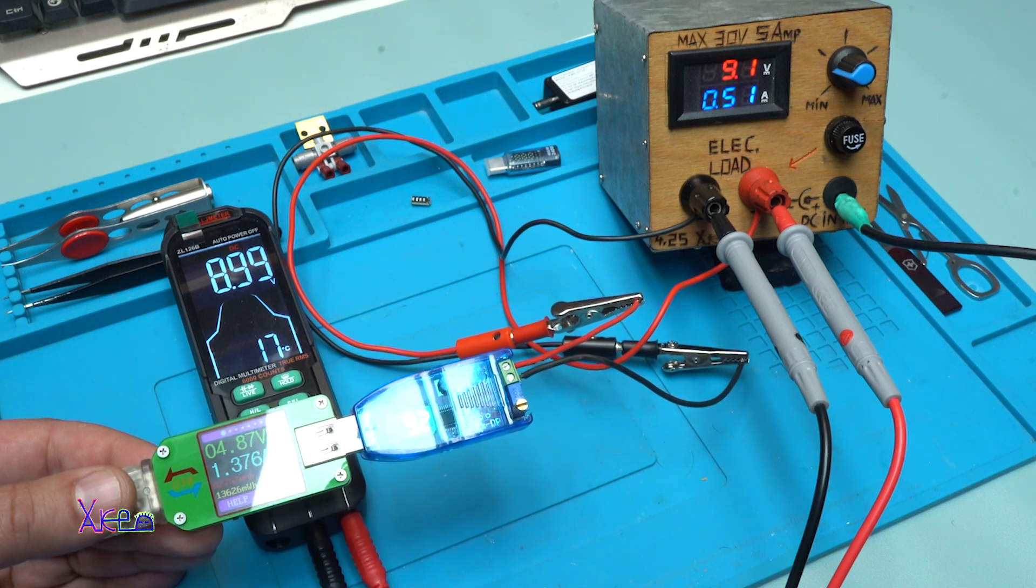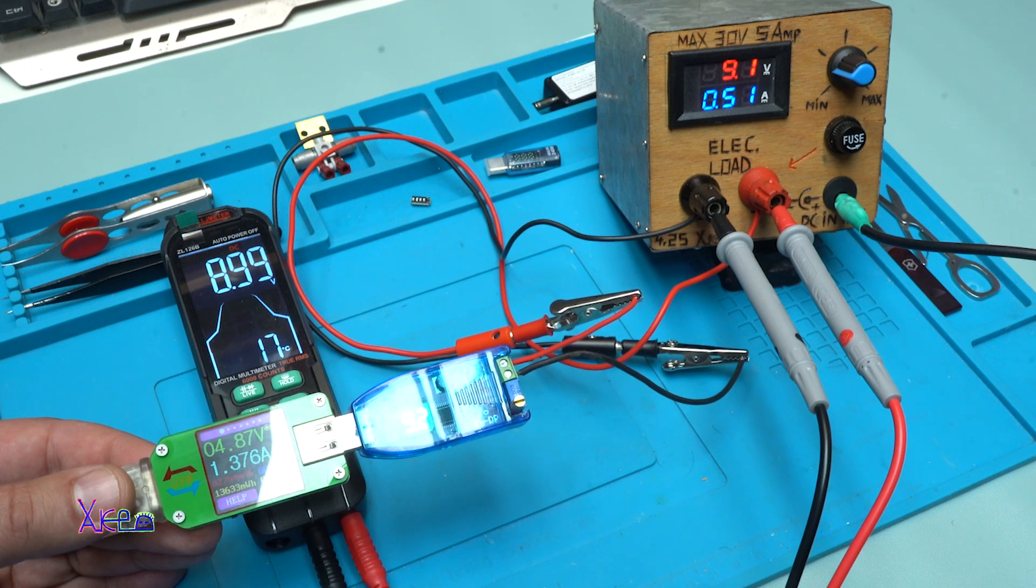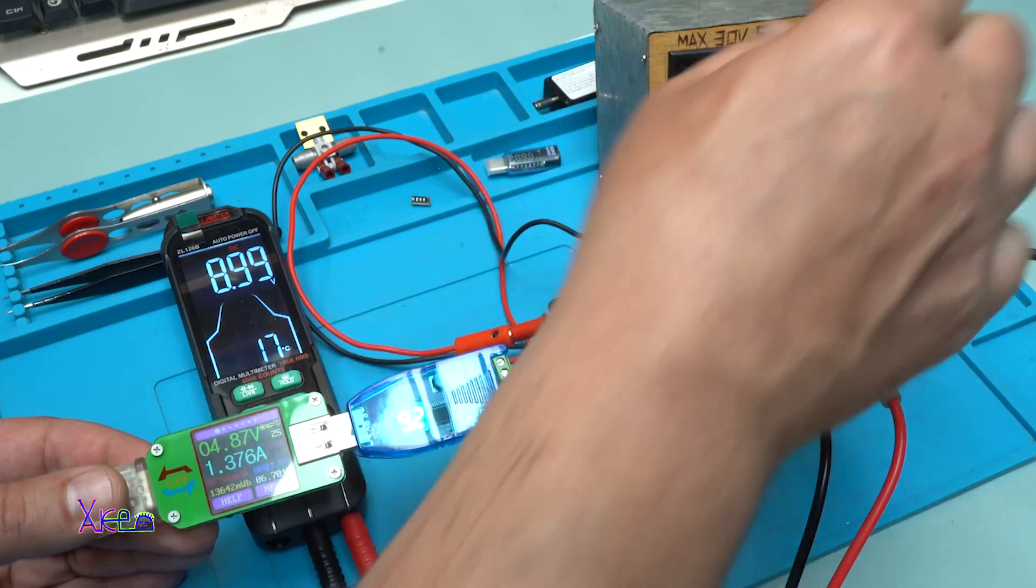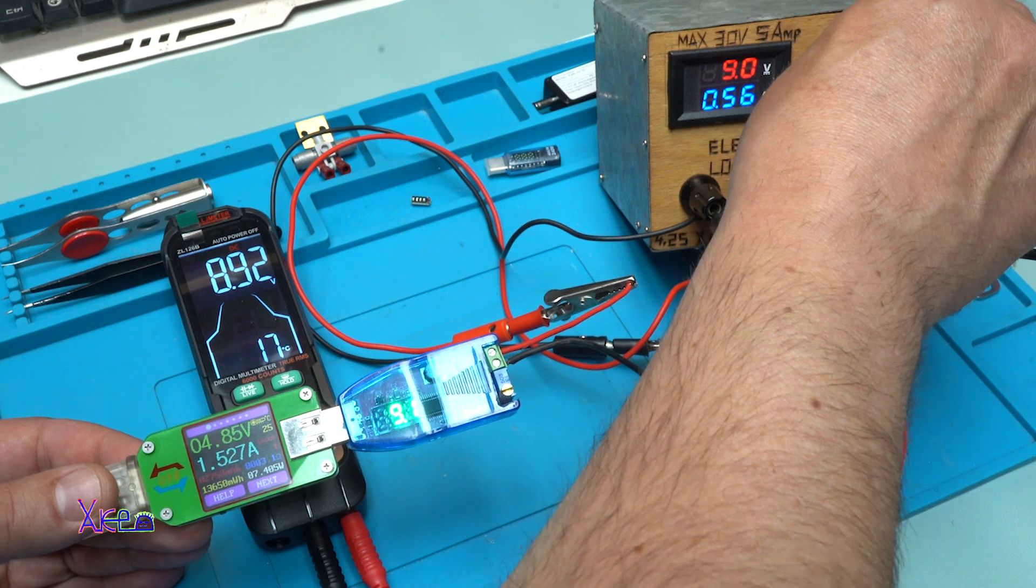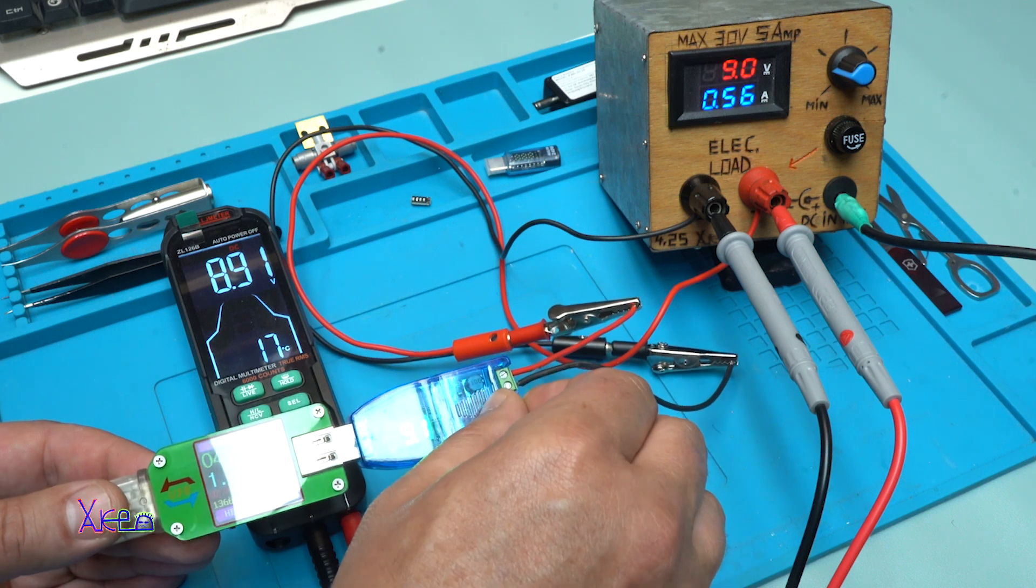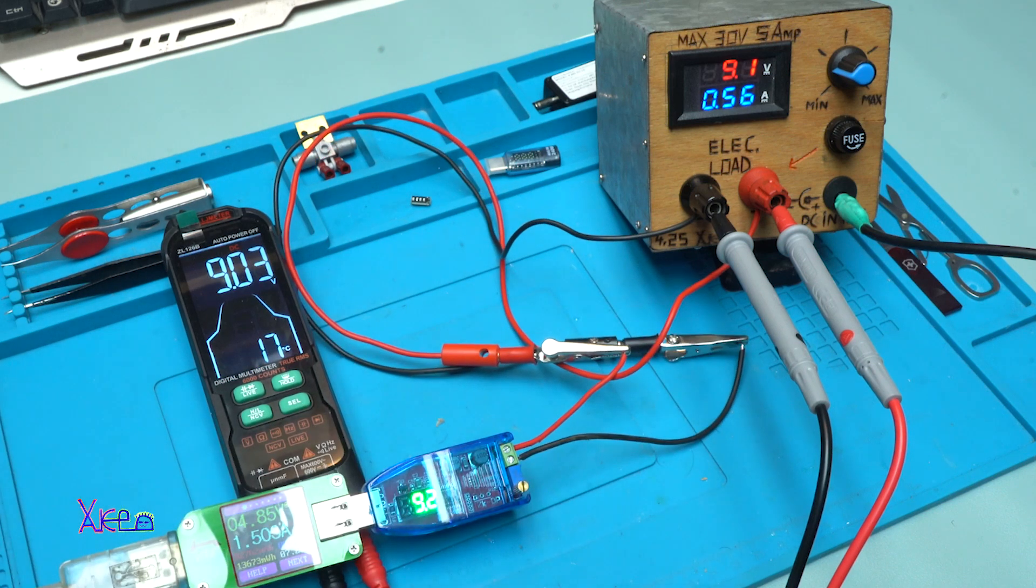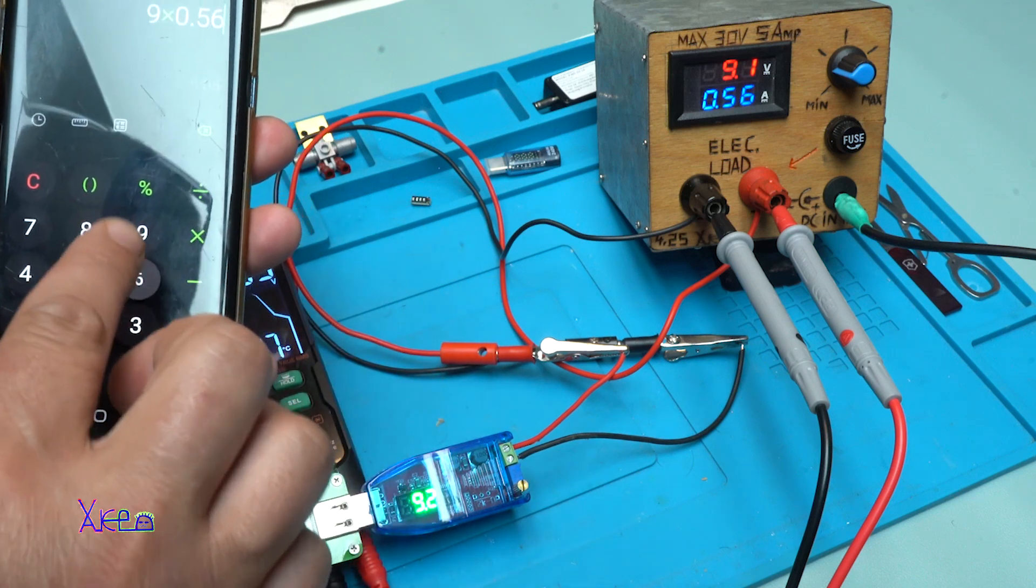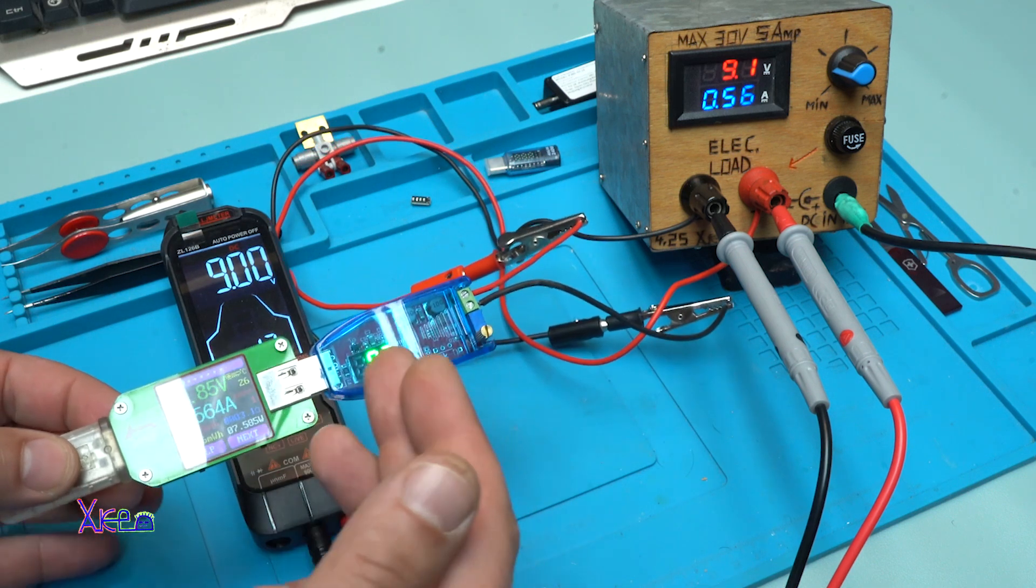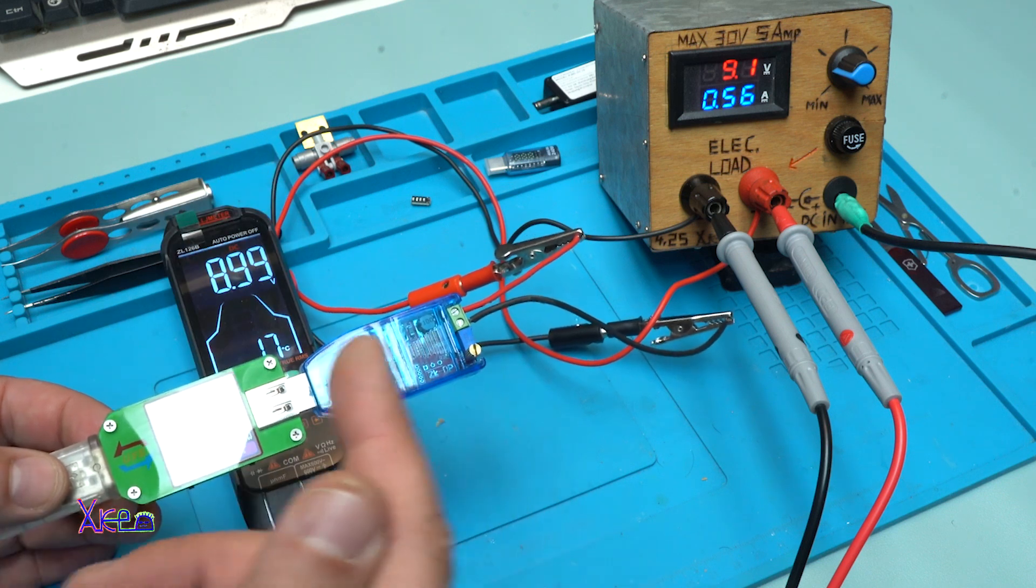It's giving 9 volts at 500 milliamperes. 9 volts times 0.5 is 4.5 watts. We can go a little bit more before the voltage drops. 560 milliamperes, 8.9 volts. That's correct, 9 volts. 9 volts times 0.56 is 5.4 watts.